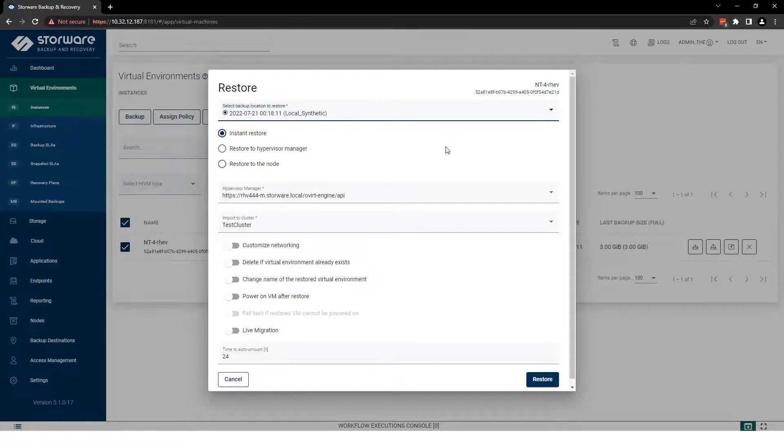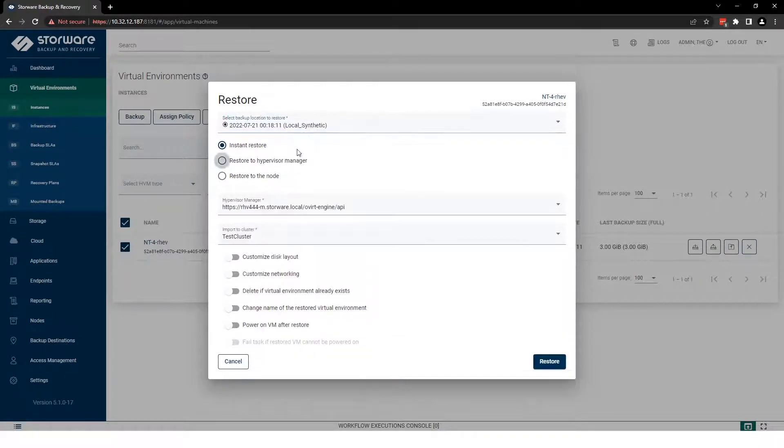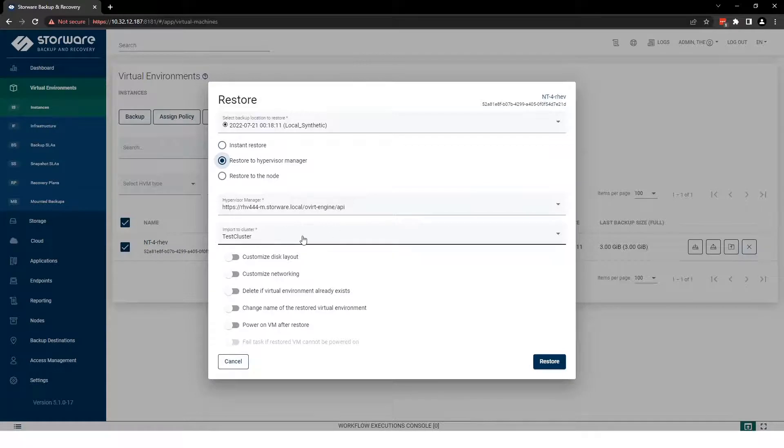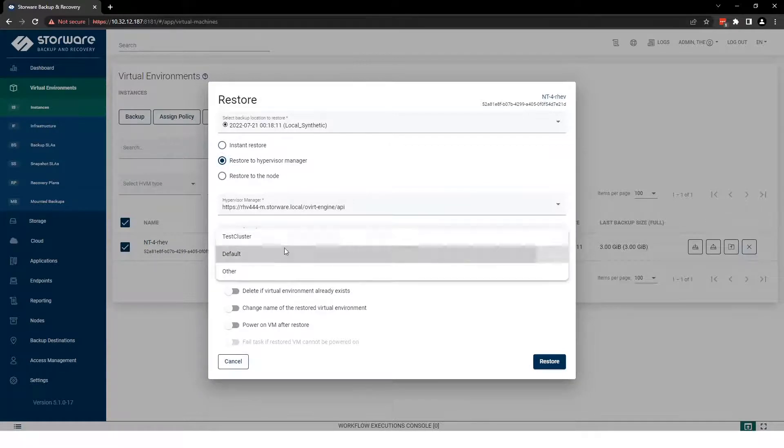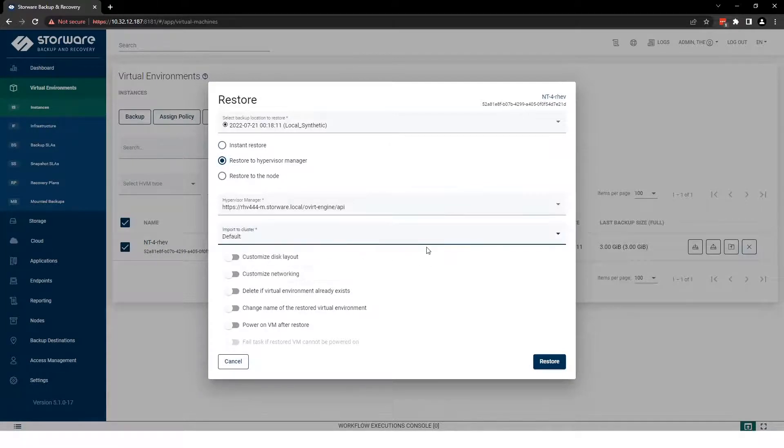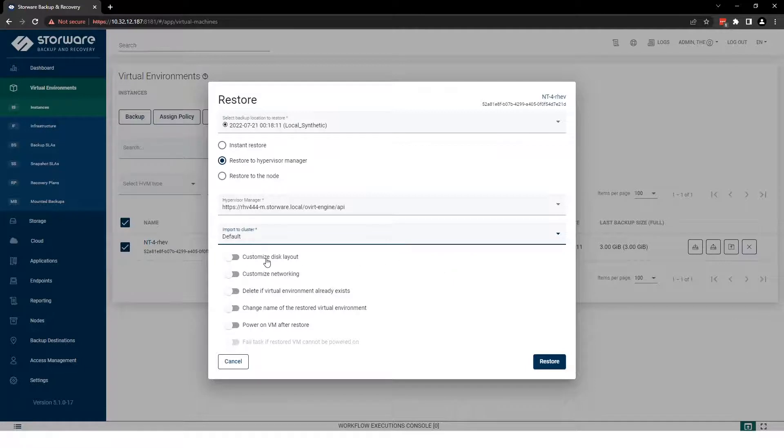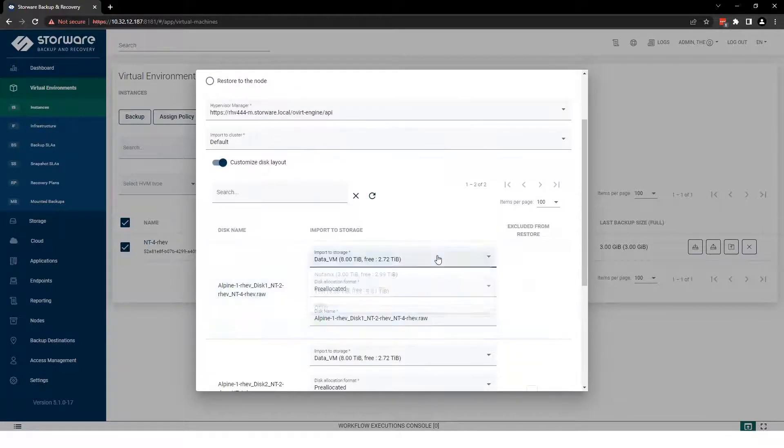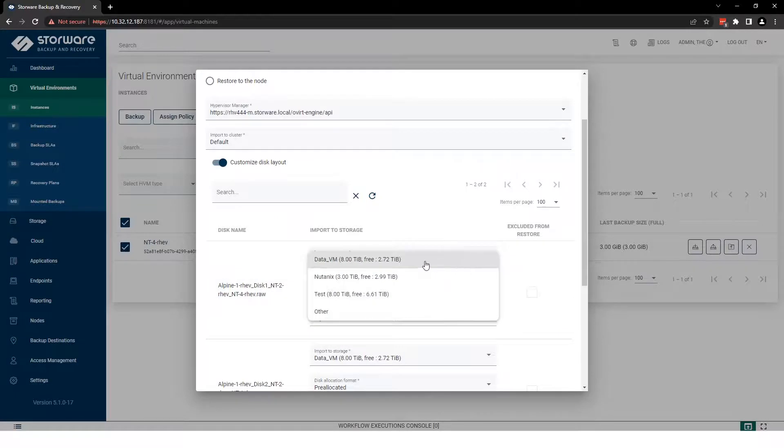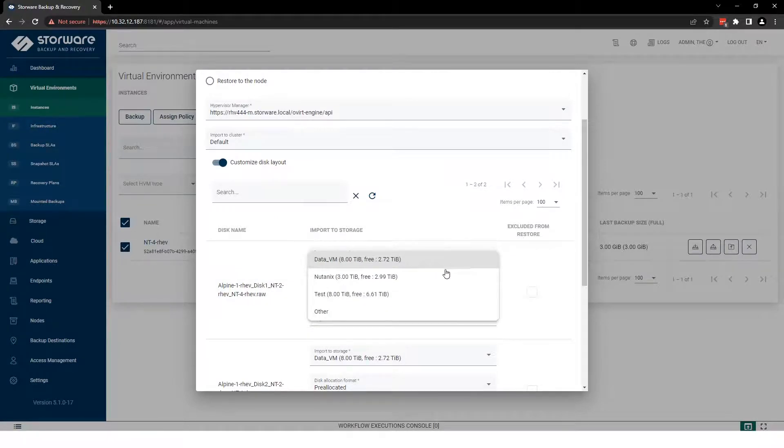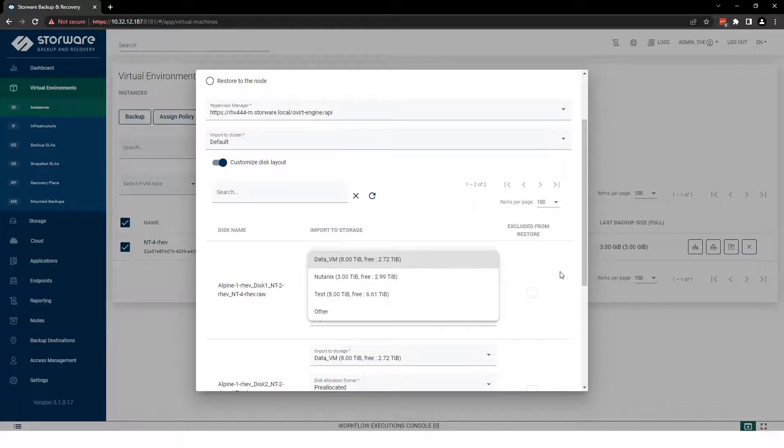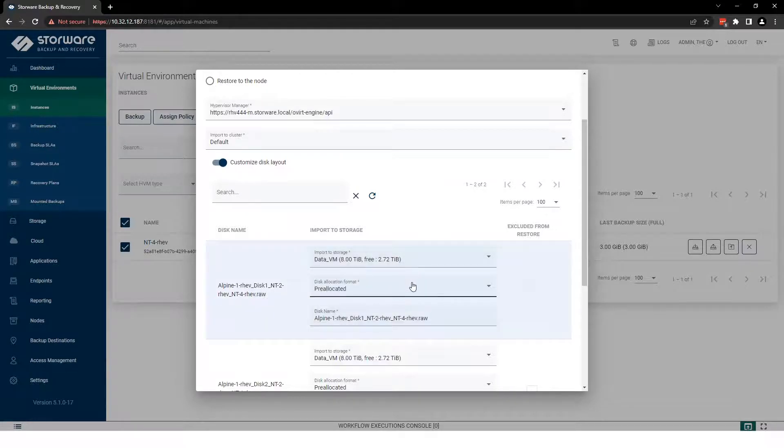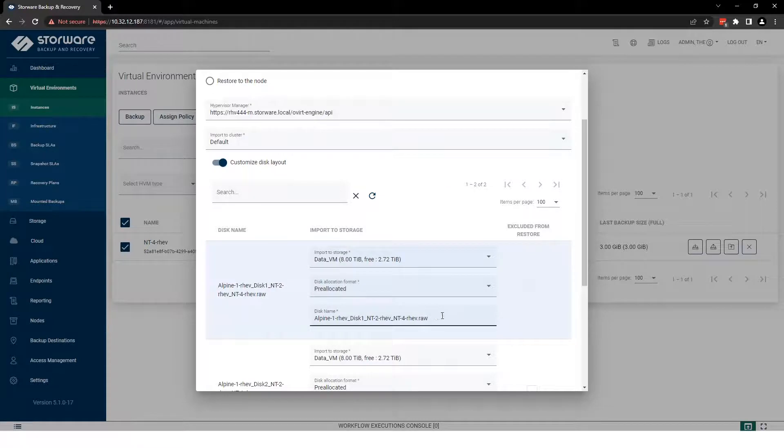First change is here: restore to hypervisor manager. To get a better look, I'm going to change the cluster to the default one. And now I'm going to show you the changes. Customize disk layout - now you can select the proper storage where you are going to restore this image, and you can change the format allocation also. Now it's possible to rename your disk during the restoration process.